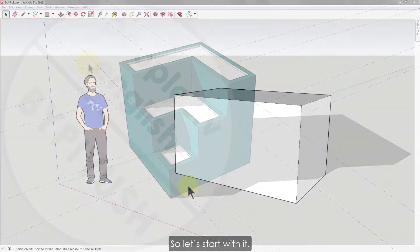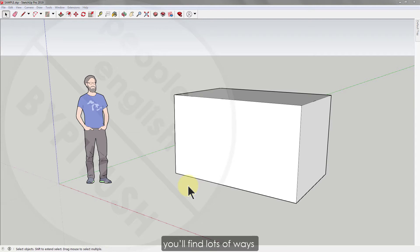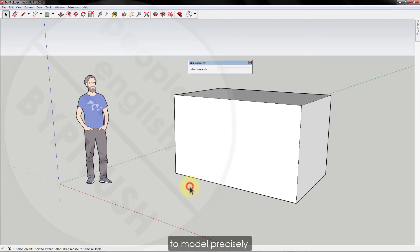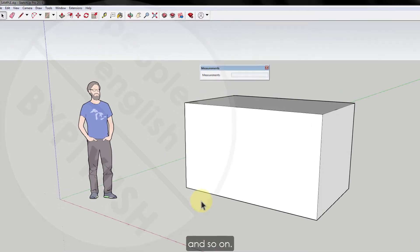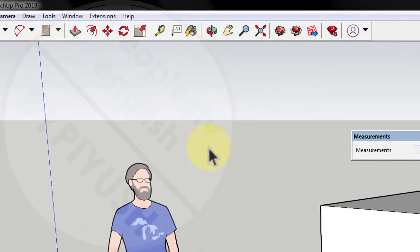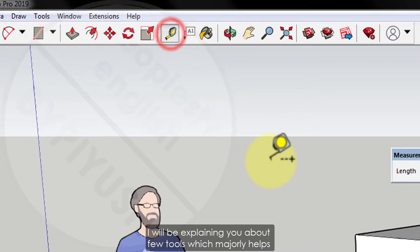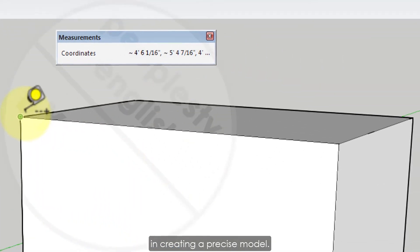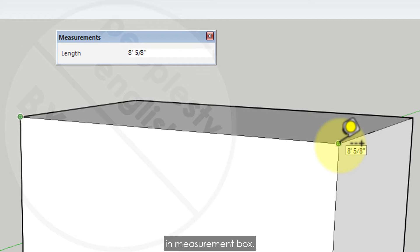Let's start. When you draw with the SketchUp 3D modeling tools, you'll find lots of ways to model precisely, like you can check measurements and label dimensions and so on. I will be explaining a few tools which majorly help in creating a precise model.